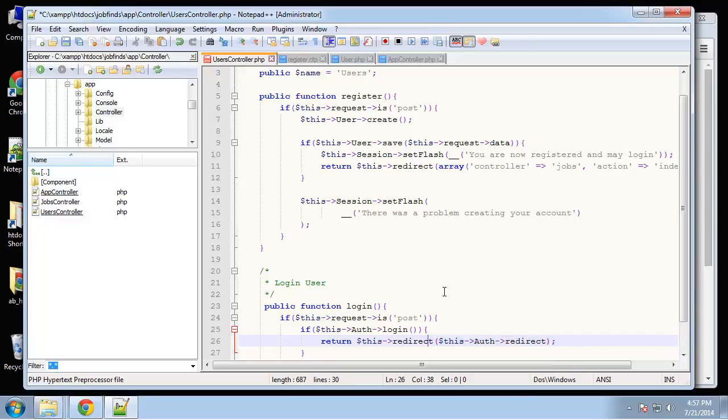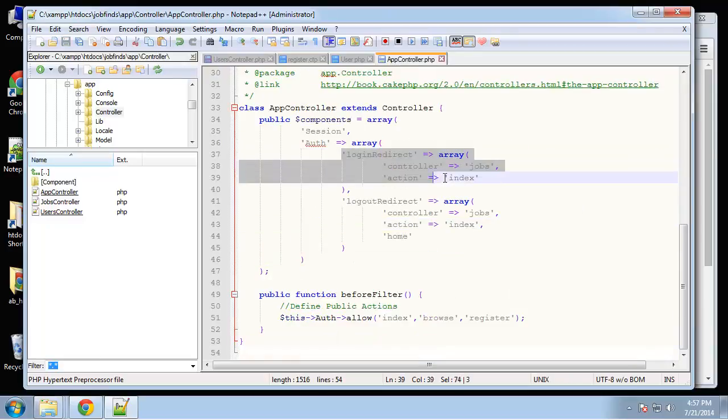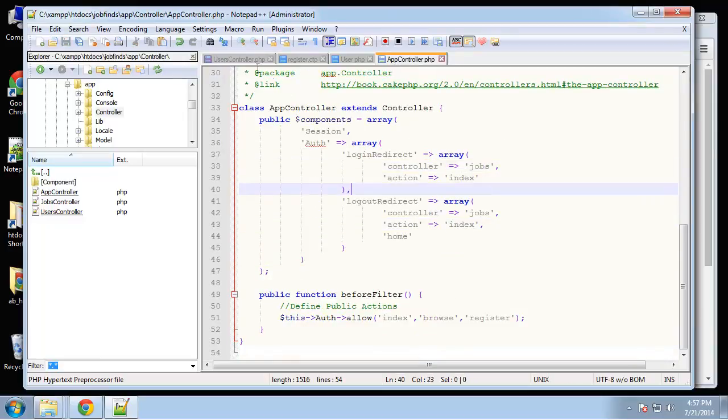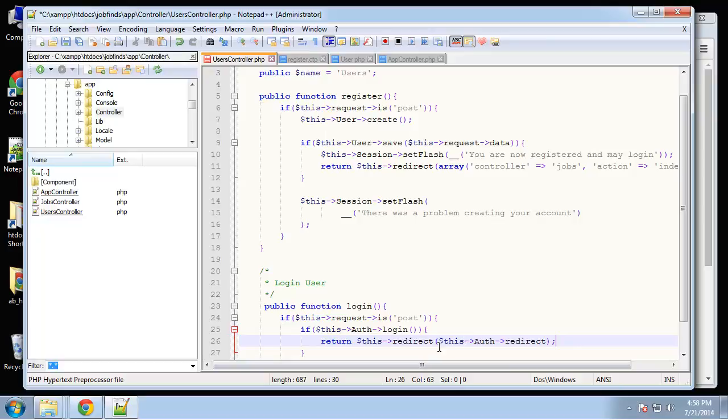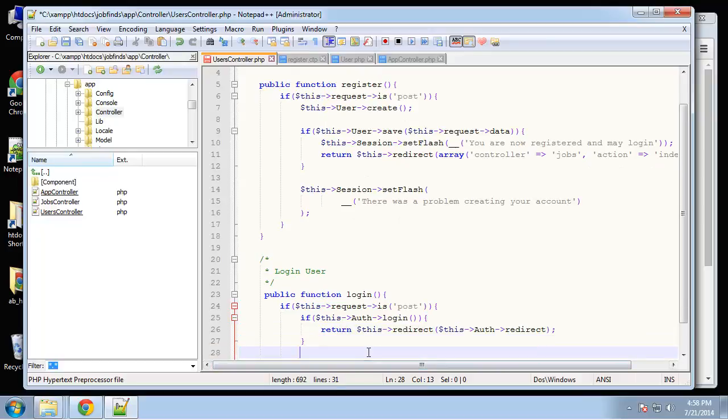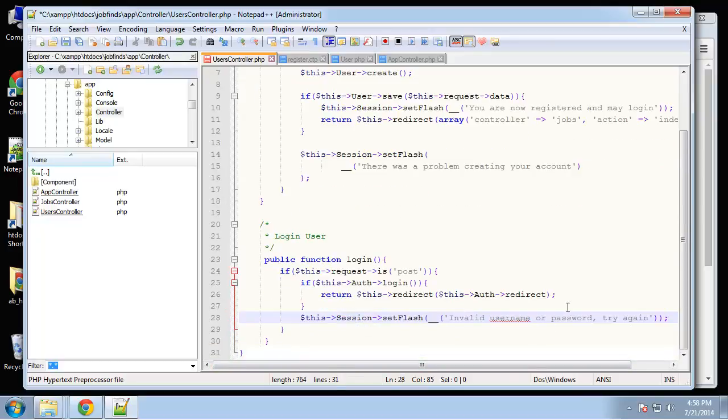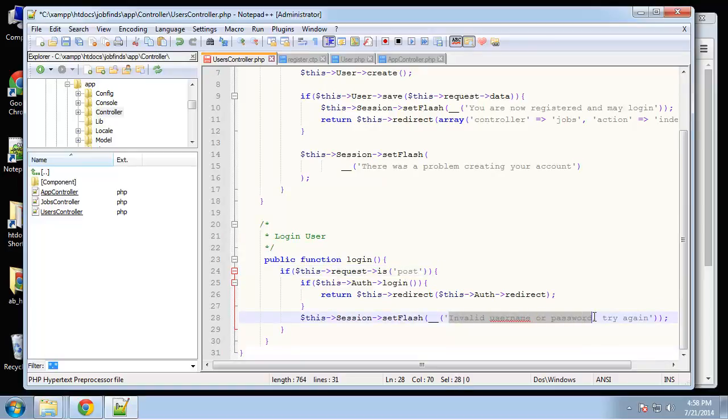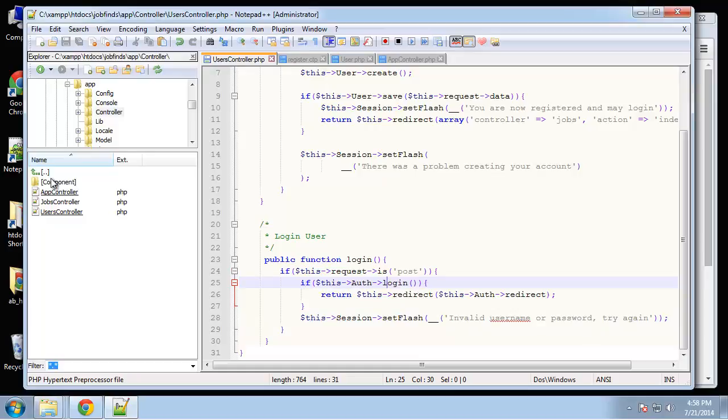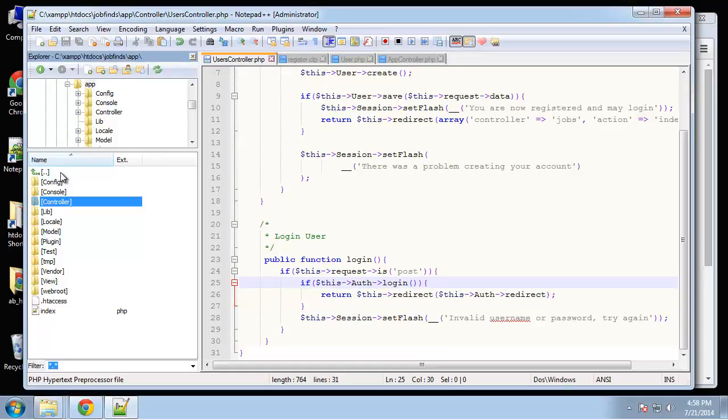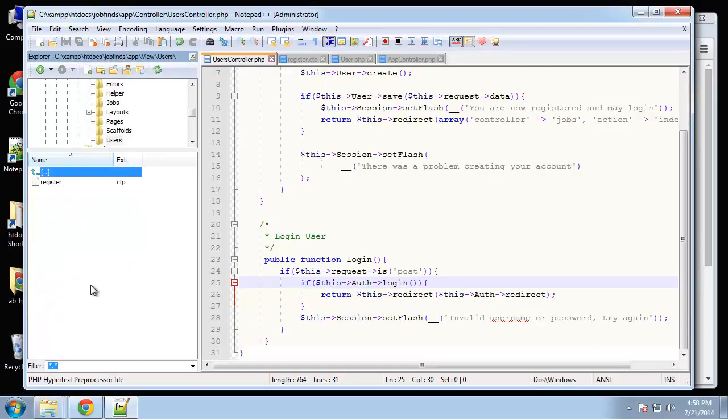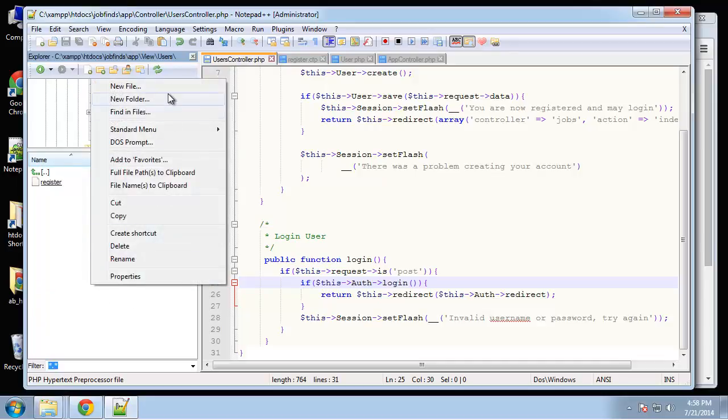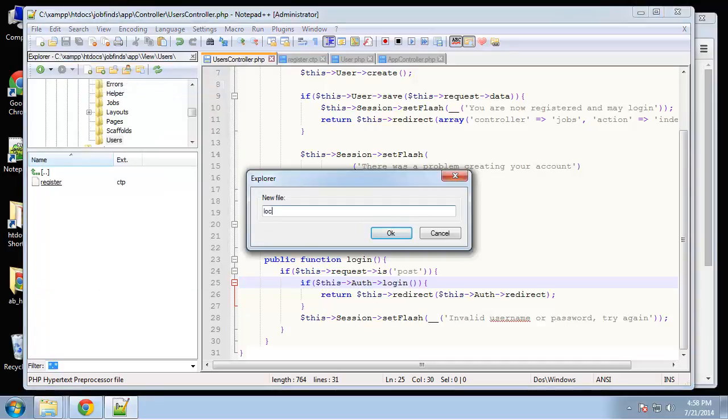So what this is doing, in our app controller we define the login redirect jobs index. So this syntax is pointing to that, of course you could just add it in here but why not use what's available to us. And then if we're not logging in correctly then we'll show an error which will most likely be an invalid username and password. All right, so let's go and create the login view.